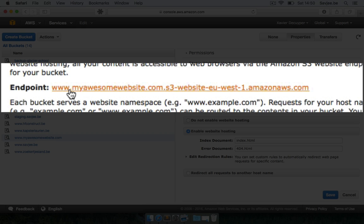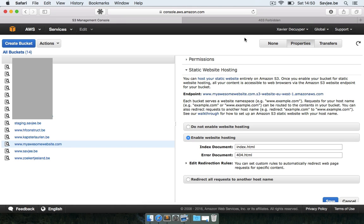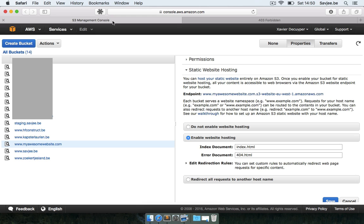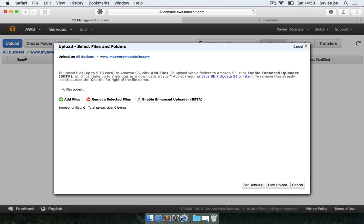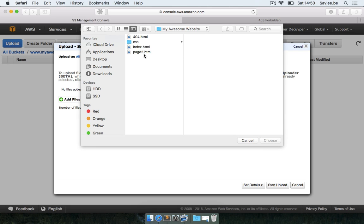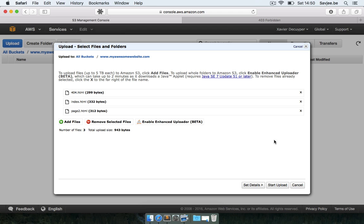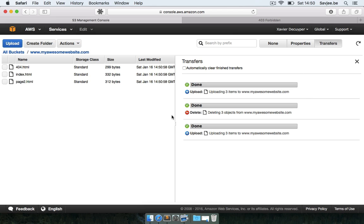So it's called www.myawesomewebsite.com and then some URL that Amazon generates. So if I click on it I see 403 forbidden. That's pretty logical because there's nothing in the bucket yet. So let's go into the bucket, let's click on the name and I'm going to upload some files. So here I'm going to say add files and I'm going to select all my files here, my HTML files. Now you can actually upload folders to this but we're going to do that manually.